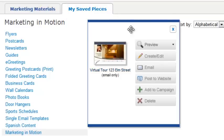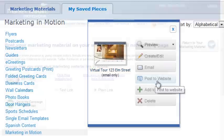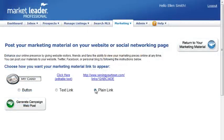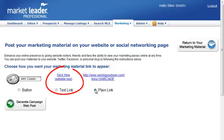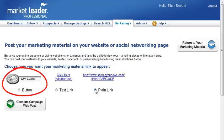Next, click Post to Website. Here, you have three options to select from: a plain link, text link, or a button.